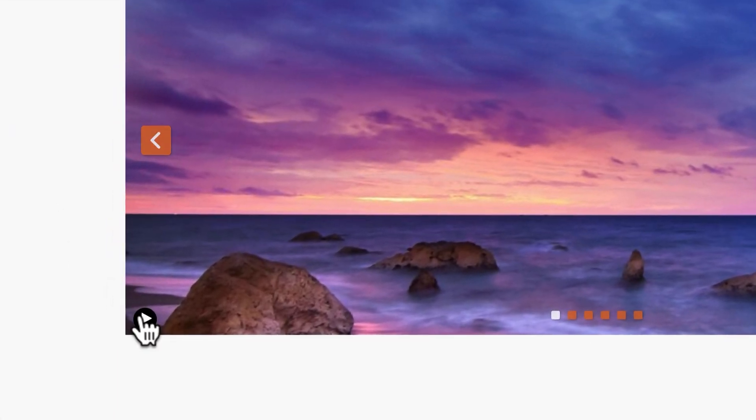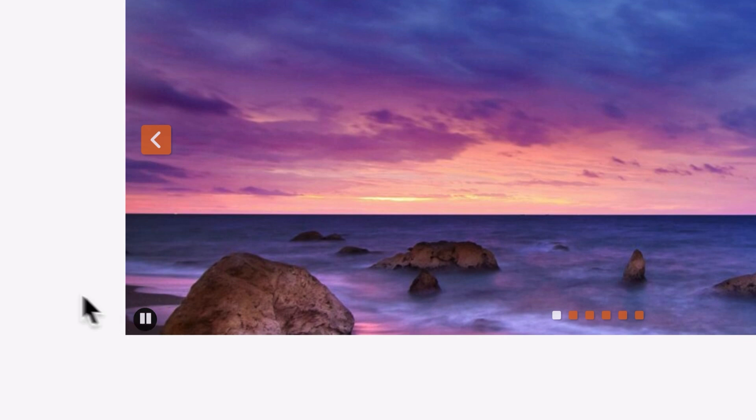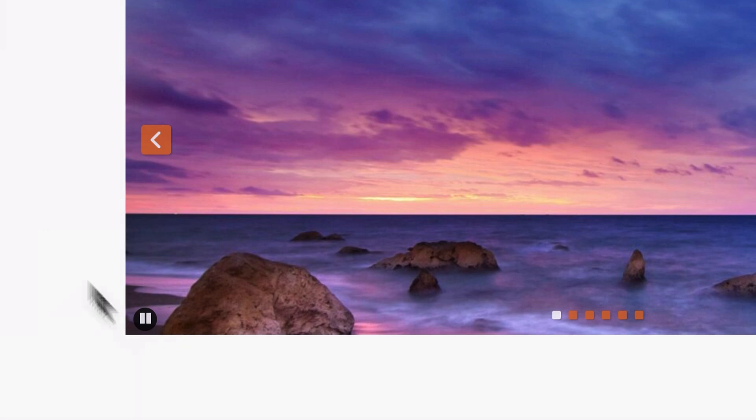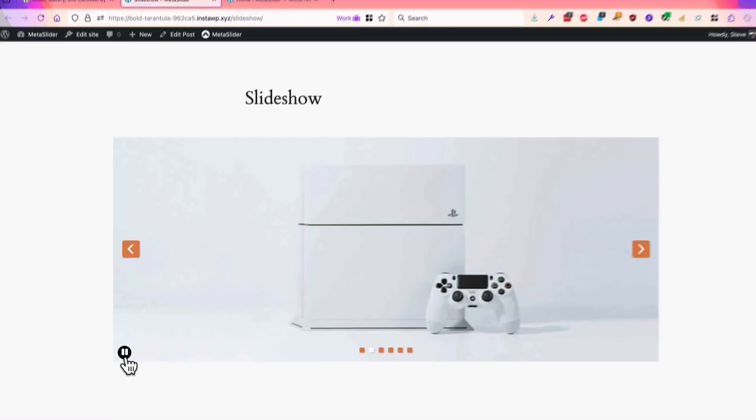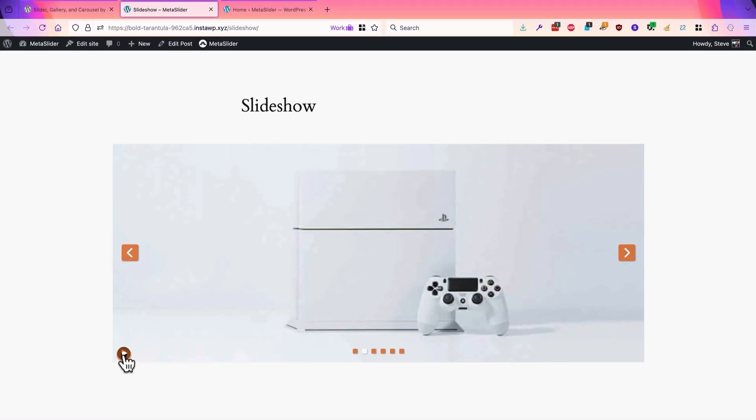Down there in the bottom left corner there's a play pause button. So if people want the slideshow to move automatically they can click that button, or if they want it to stop they can click the pause button.